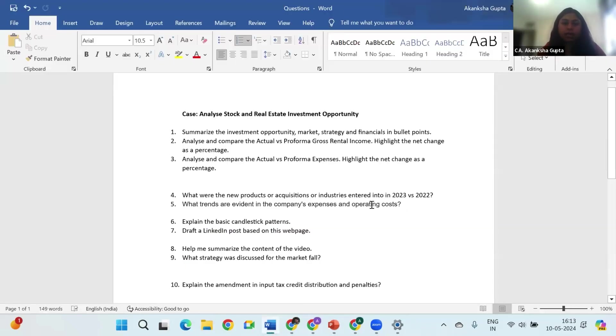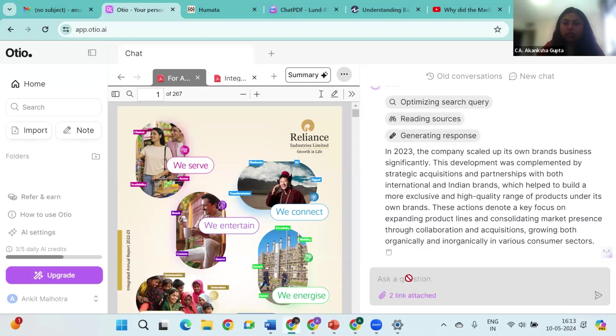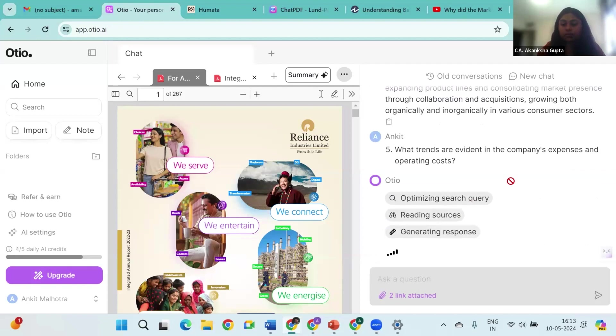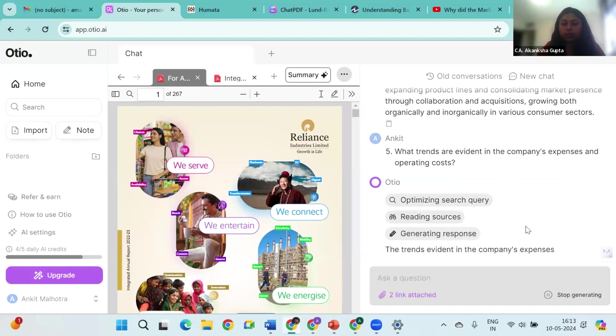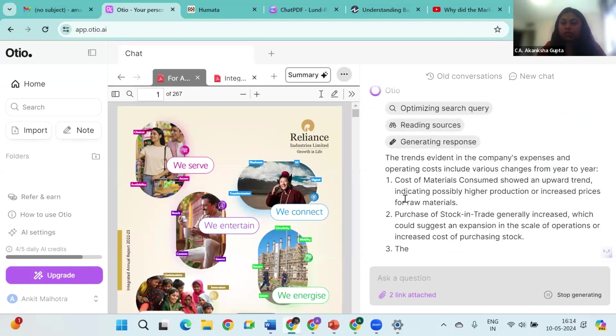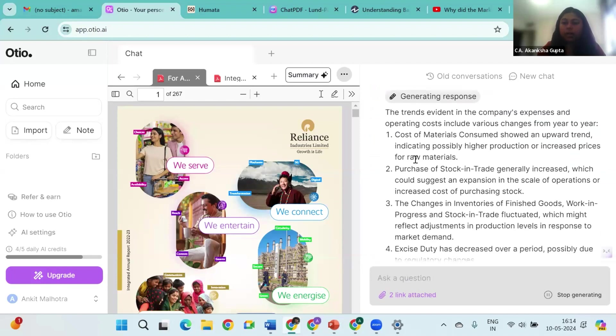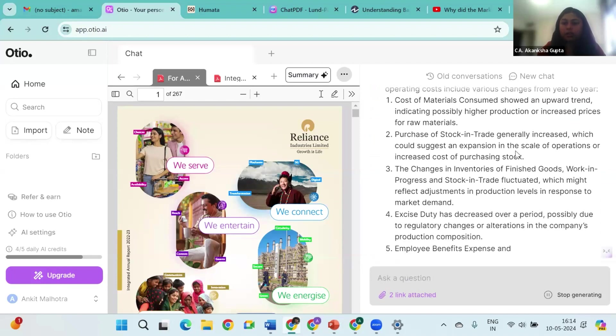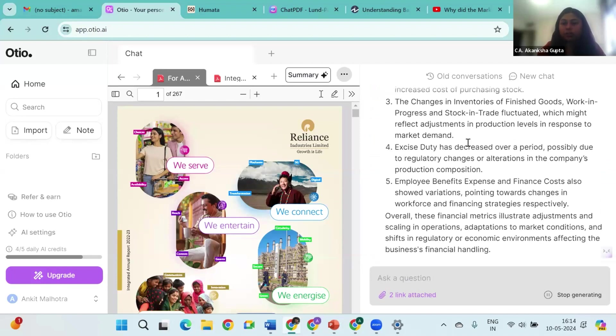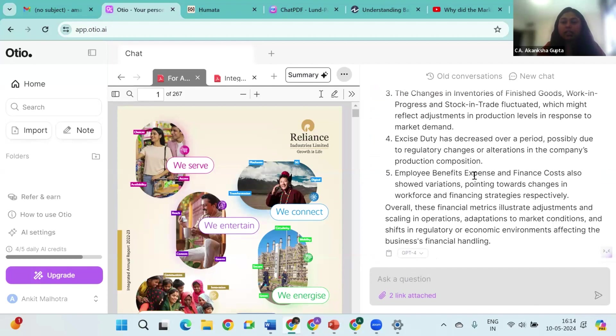Now let me also ask if there are certain trends which it can see in the expenses, because I need my numbers. So let's see what AI can give to us. So cost of materials consumed shows an upward trend. This also depends on the prompt that you are giving. So if I give it a specific prompt on the actual numbers, it can also give me the actual numbers over here. Can you get the actual numbers? Yeah, sure.